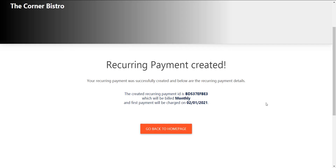Upon submitting a payment plan, you will be redirected to a confirmation page that provides a brief breakdown of your payment plan. Click Go Back to Home page to return to your online statements.